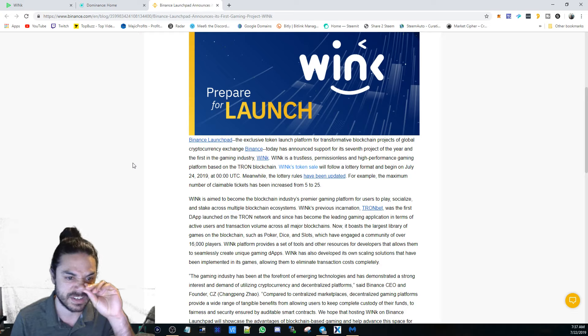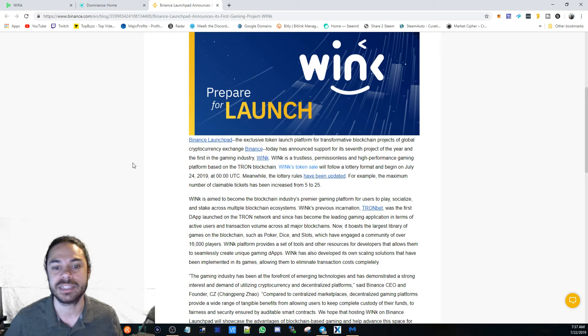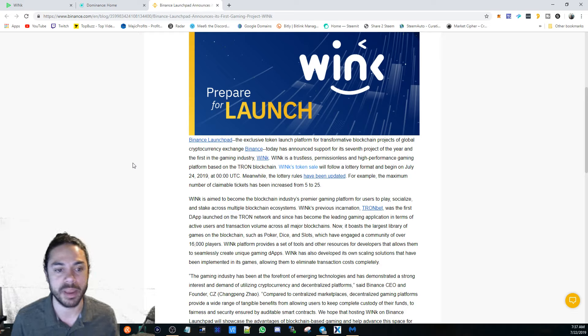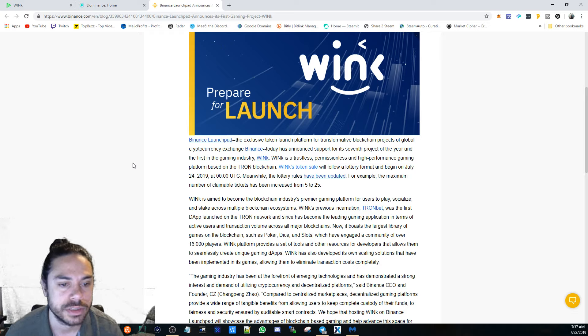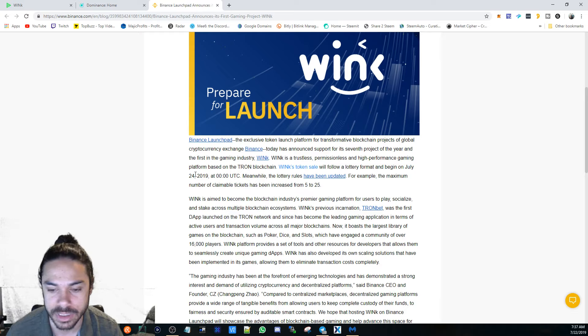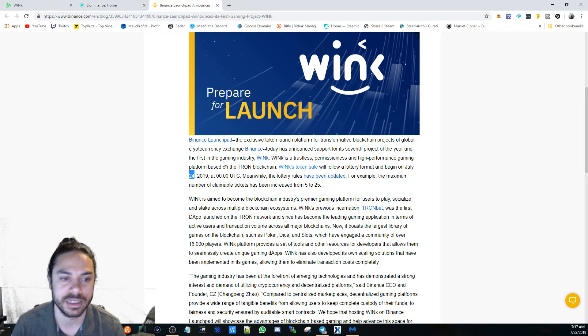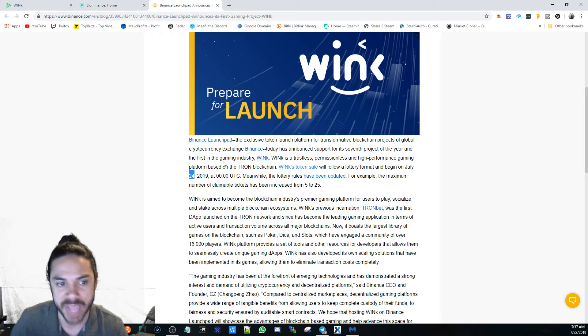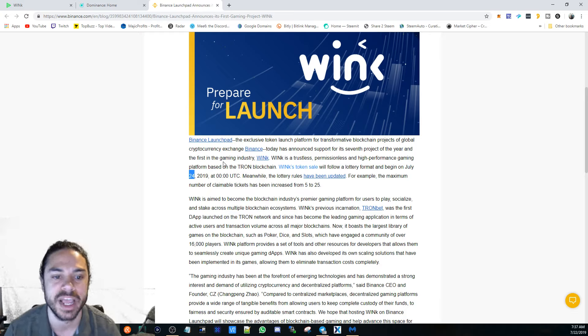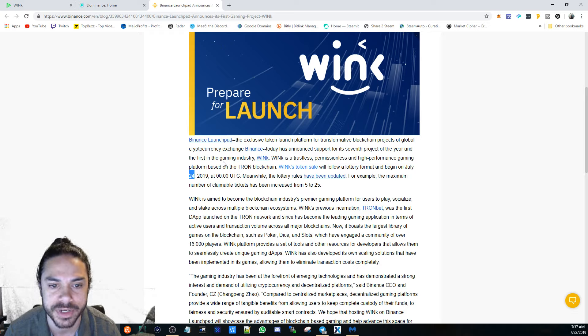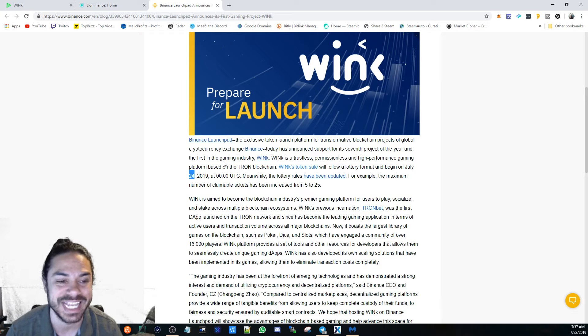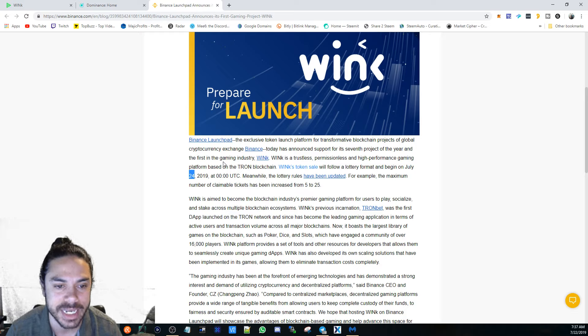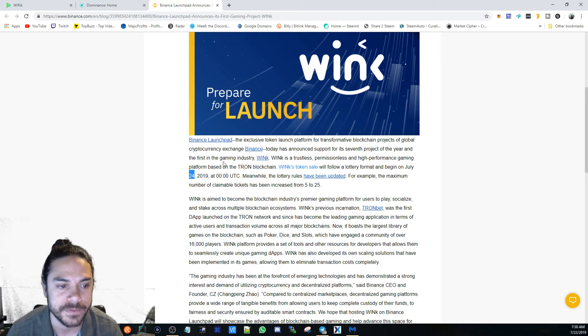This is basically what TronBet was transitioning to so that they could be listed. I'm guessing this is why they needed to do it so promptly. But it is pretty fast that they wanted to launch this. So this is going to begin in two days.